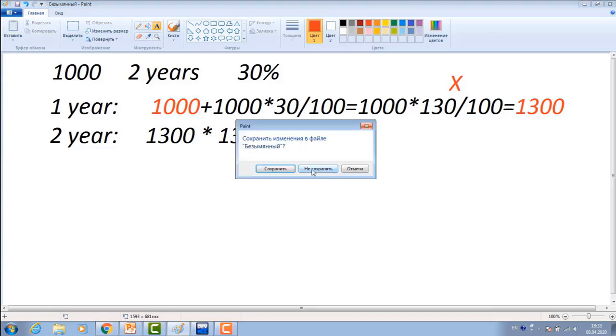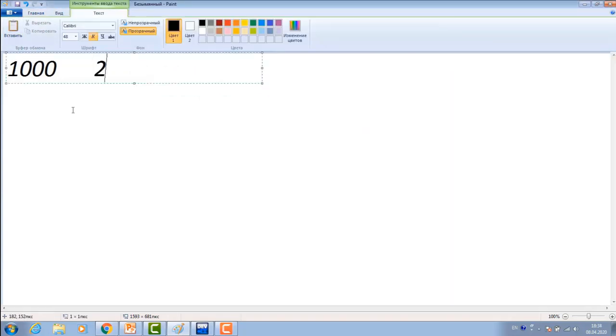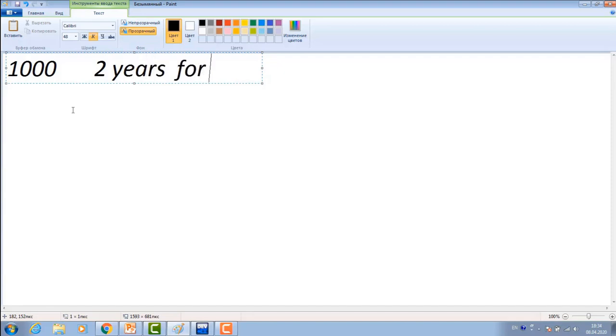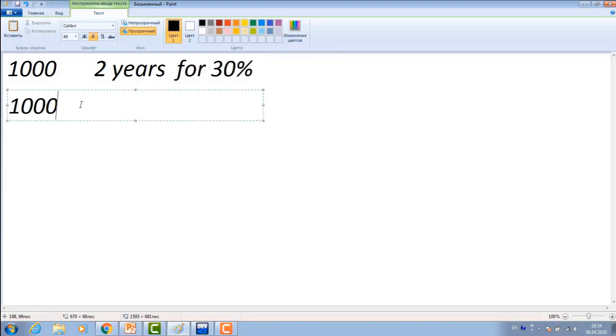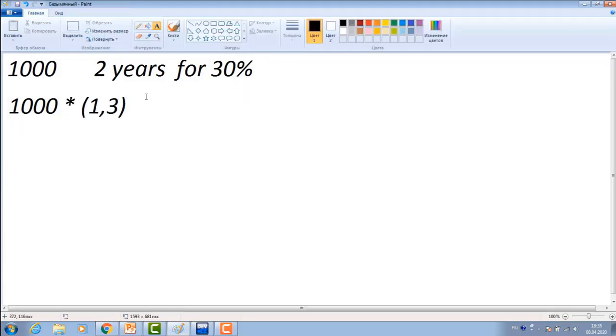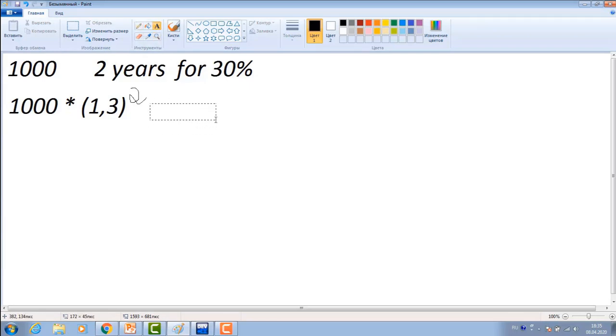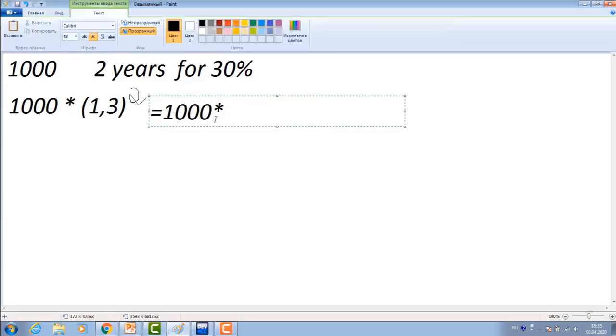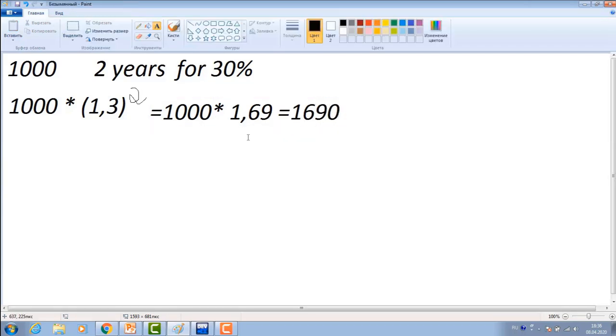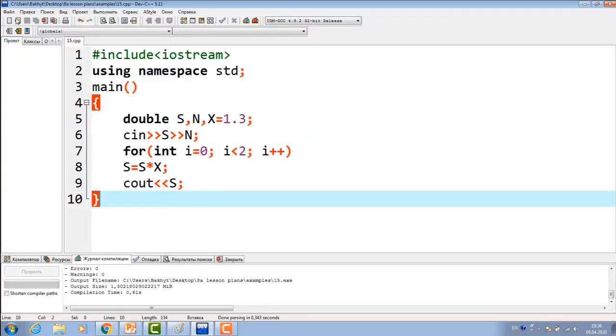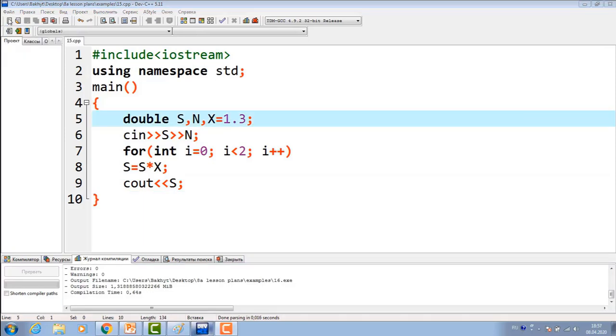For example, let me show you another way. 1,000 tenge, I am putting it into bank for two years for 30%. I can calculate it like this: 1,000 tenge multiply by percentage and write degree. If I am putting it for two years, here, I write degree as 2. Calculate it. 1,000 tenge, this is equal to, I'll get the same result as we discussed earlier.